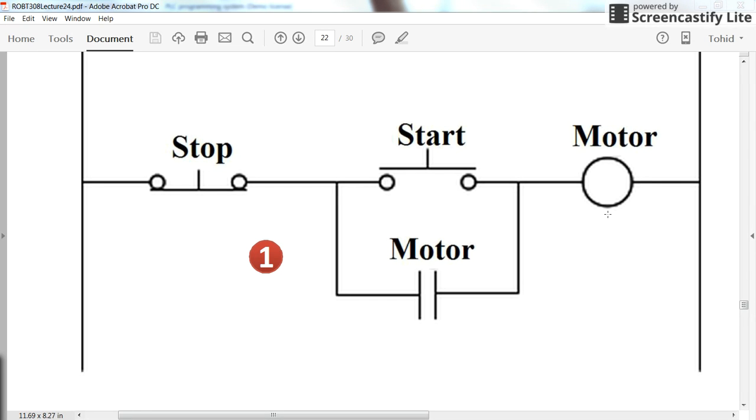We have a motorized output. We have a start push button and a stop push button, in which the start is a normally open one and the stop push button is a normally closed one.